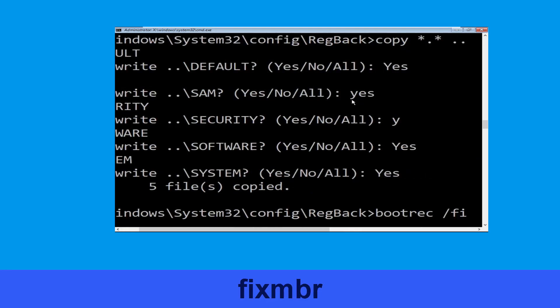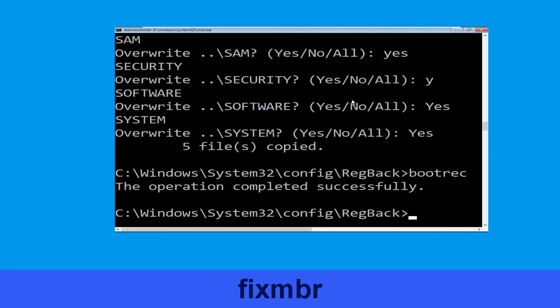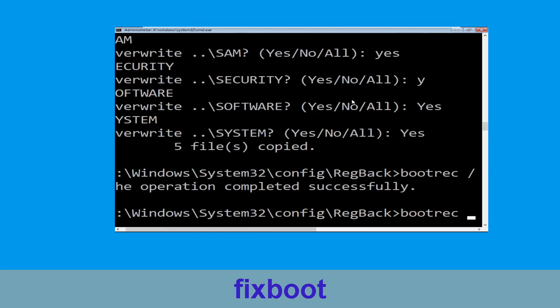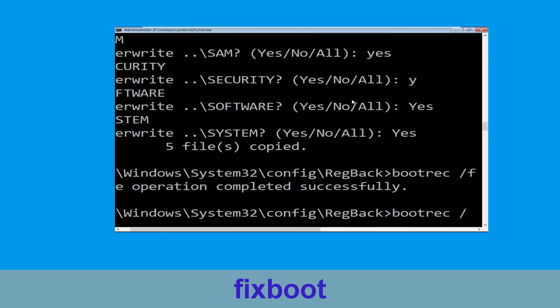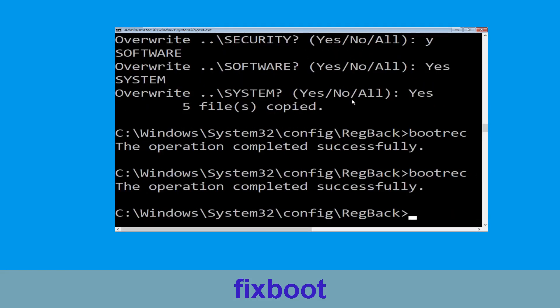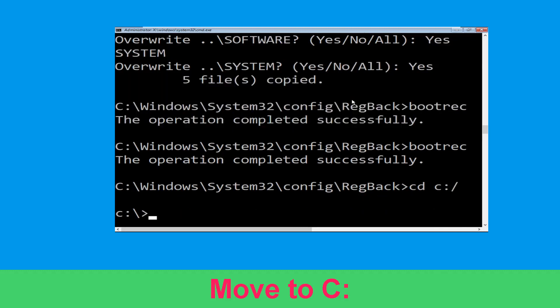Type bootrec /fixmbr and hit Enter to execute the command. Then type cd c:\ and hit Enter.